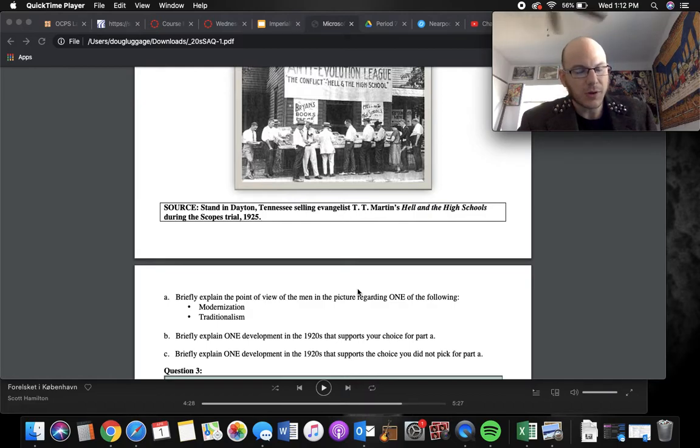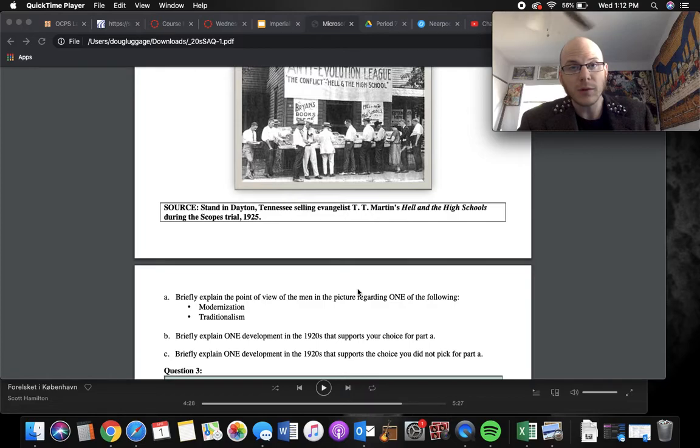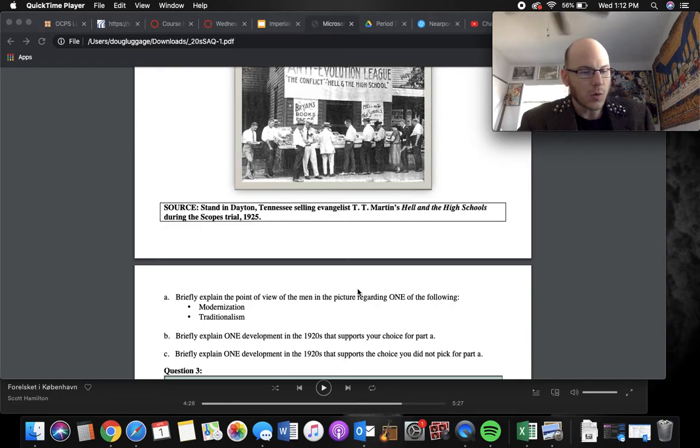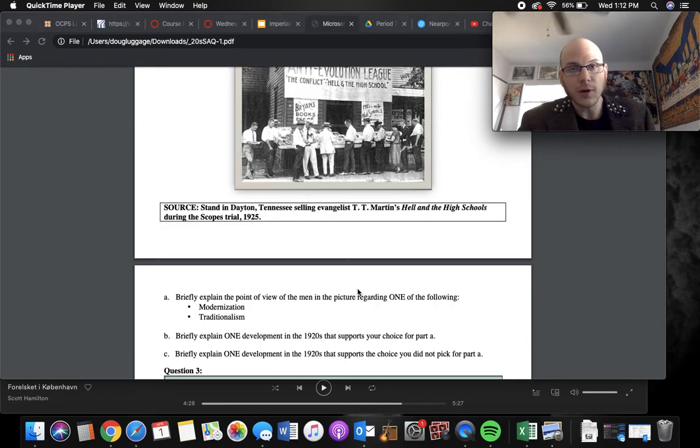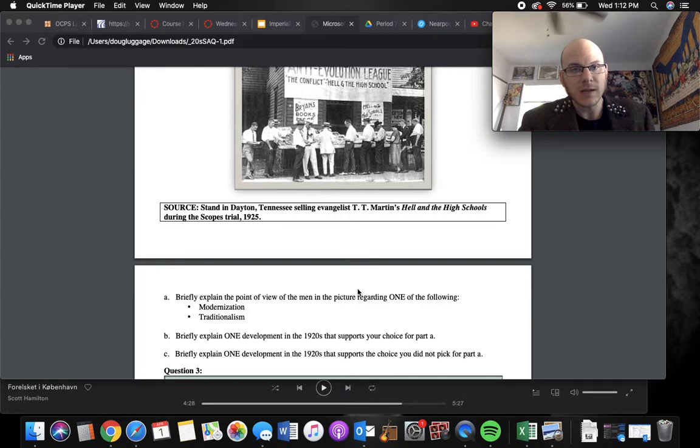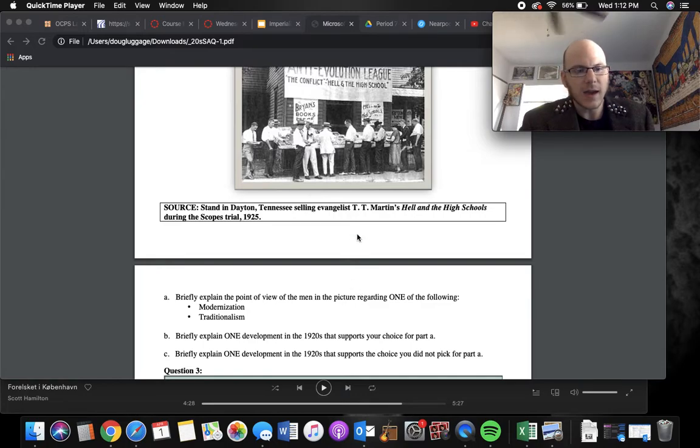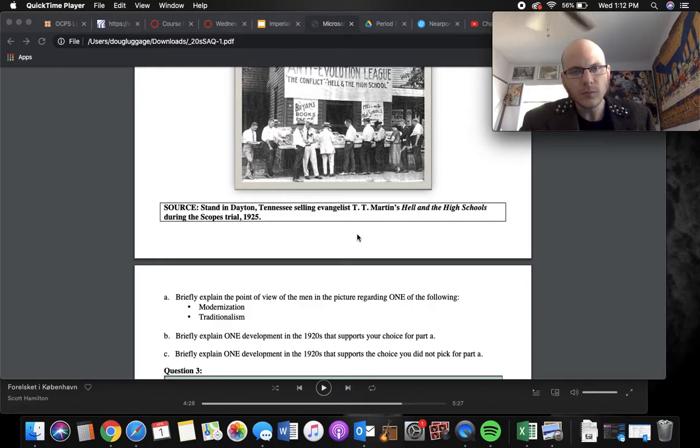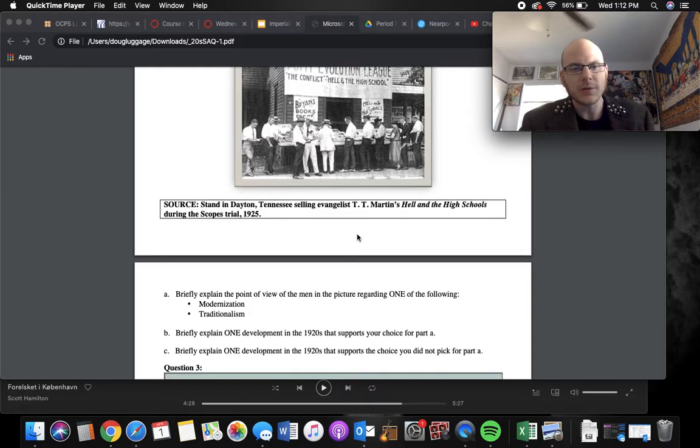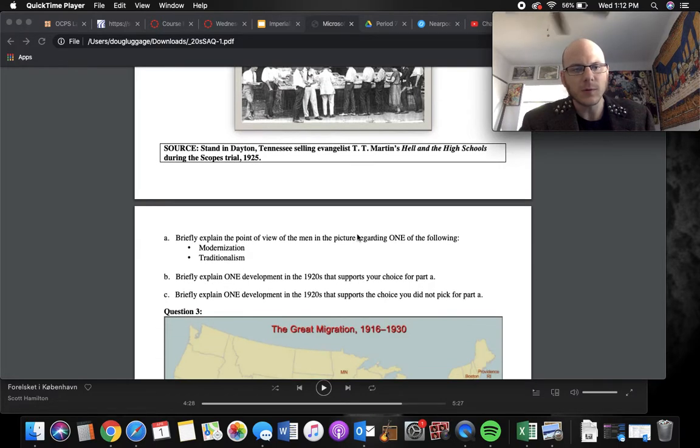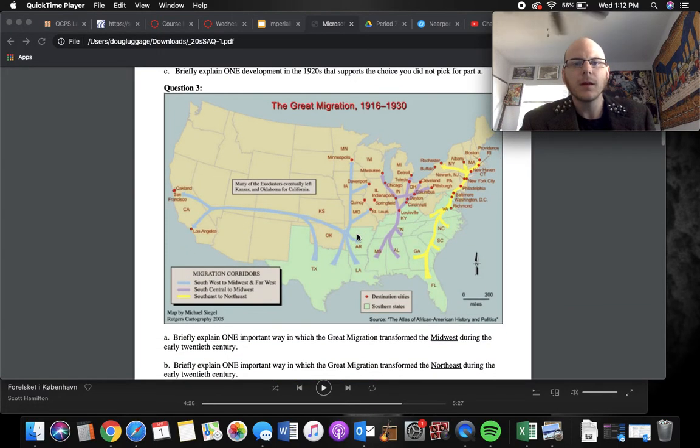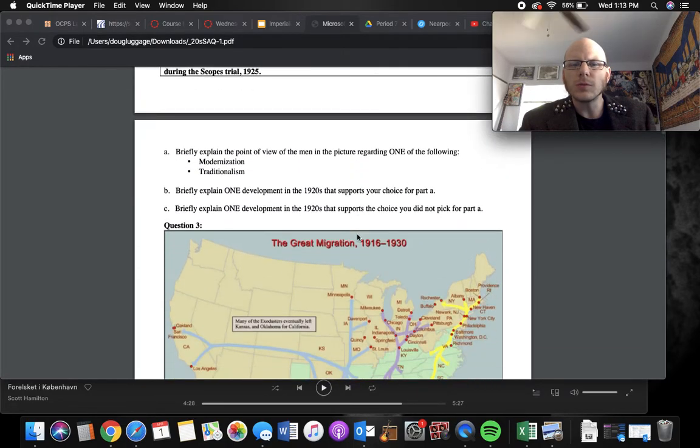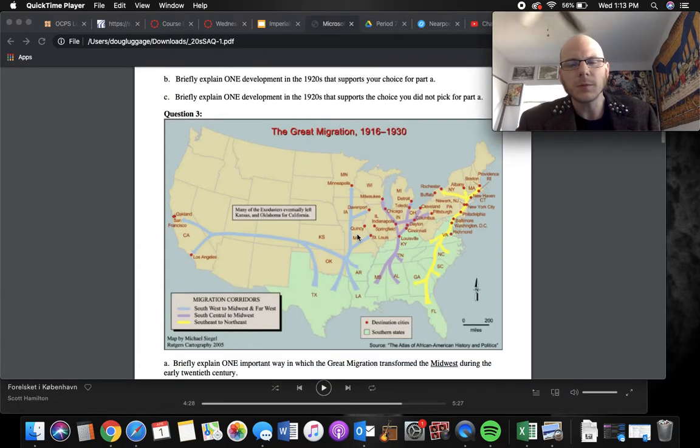Traditionalism, you might bring up the Red Scare and how they were probably also supporting anti-communist sentiment or the Great Migration. Anything racial, this is Tennessee. So you could talk about the KKK, rise to the KKK, and how they're trying to keep American tradition by limiting immigration. Kind of go a lot of different ways with the traditionalist one.